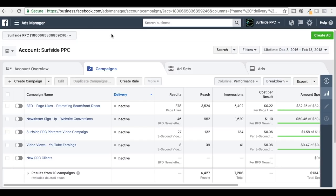We actually use Facebook Business Manager. I'd highly recommend using it — it's a great way to manage everything. We already have everything set up and we're not going to set up another one for the tutorial.